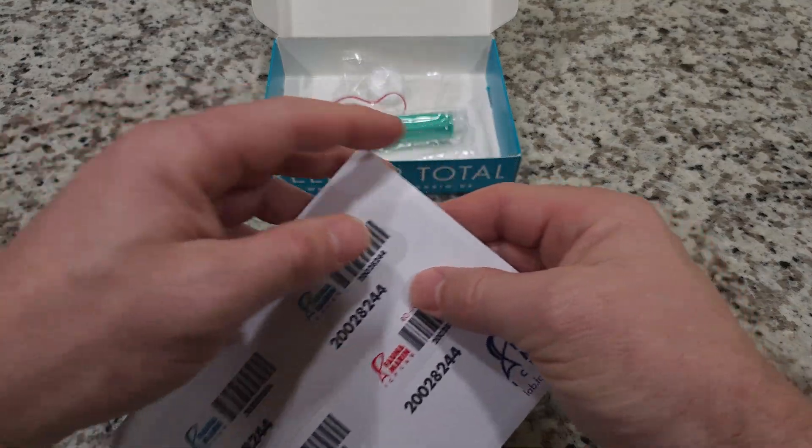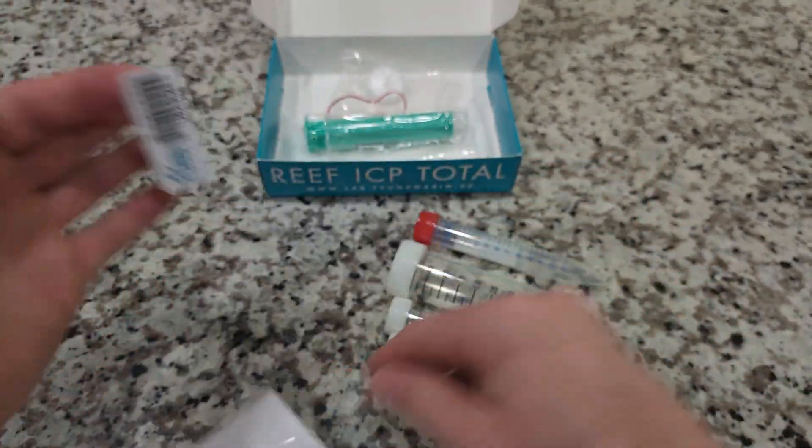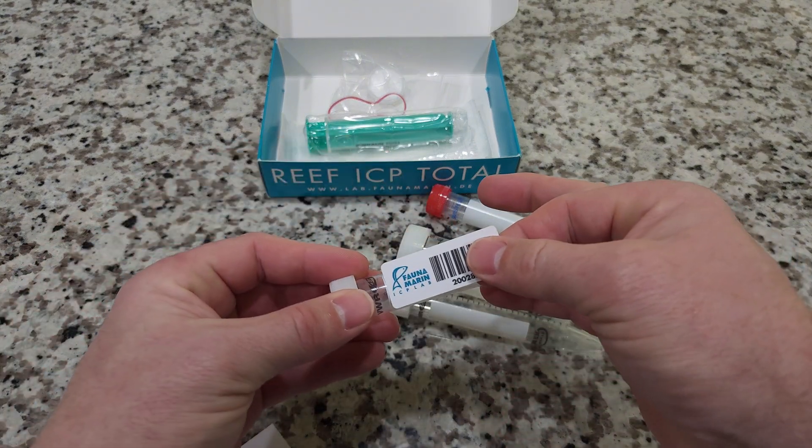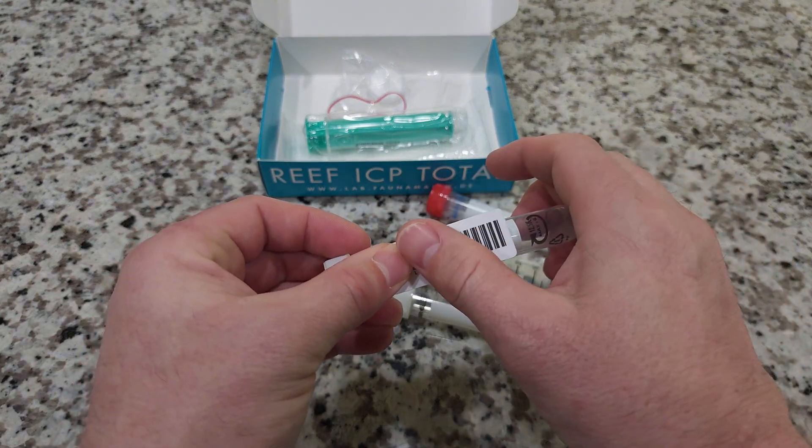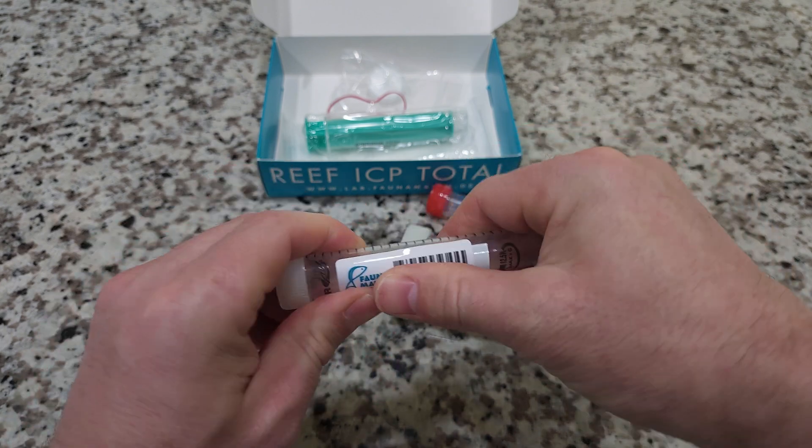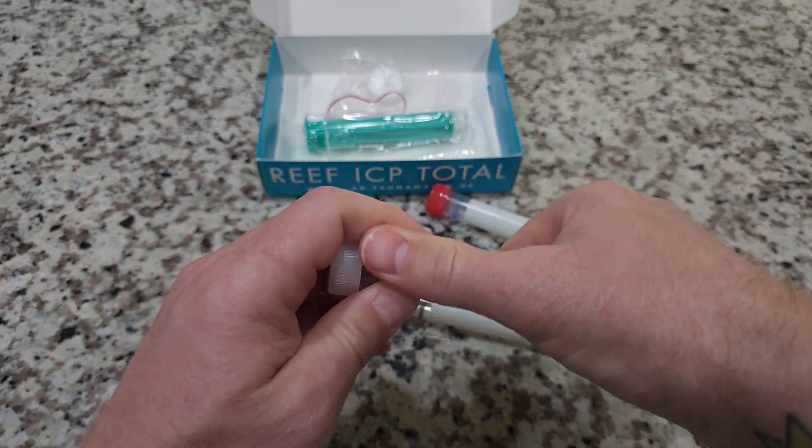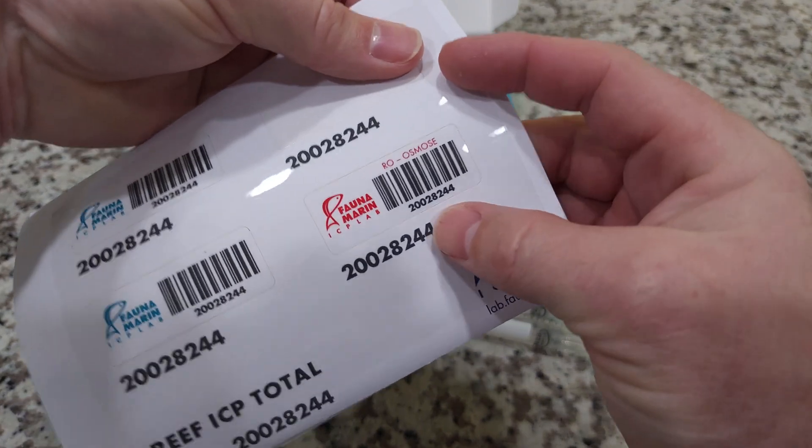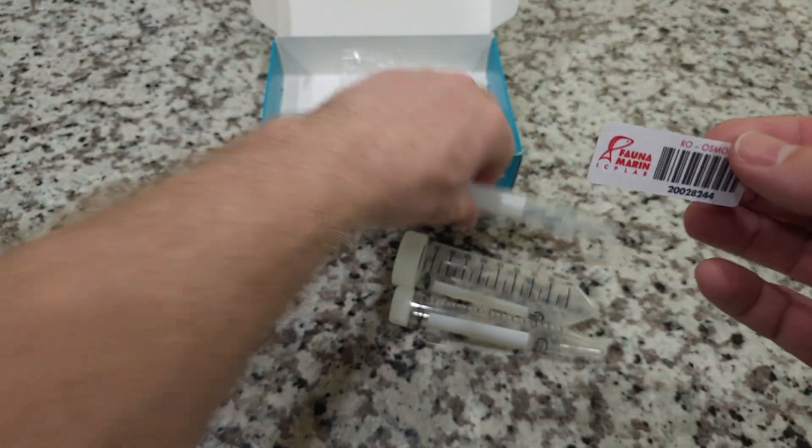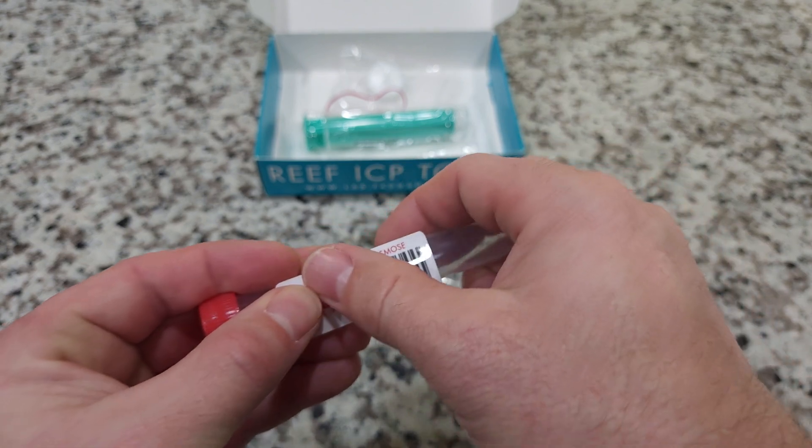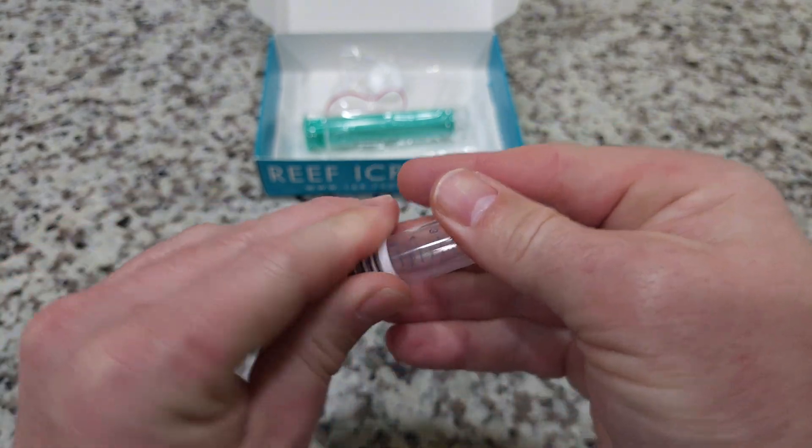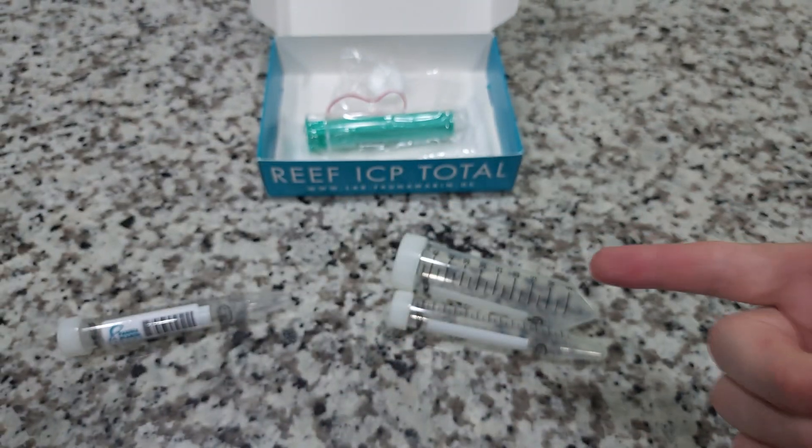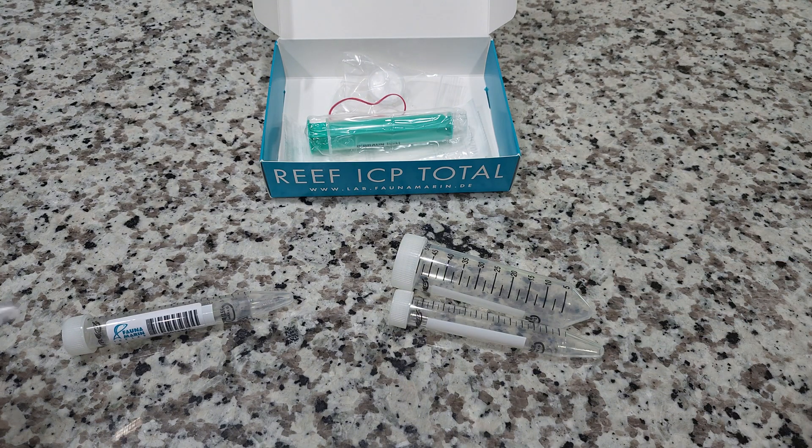We're going to take our labels, pull them off just like that and affix them to the side of the tube. Make sure they're stuck down really good. They're not going to come off. Like I said earlier, the red one is for reverse osmosis so you'll use the red label to fix onto that tube. Mine's a little crooked but I'm sure that will be just fine. Do the other two and we're good to go.